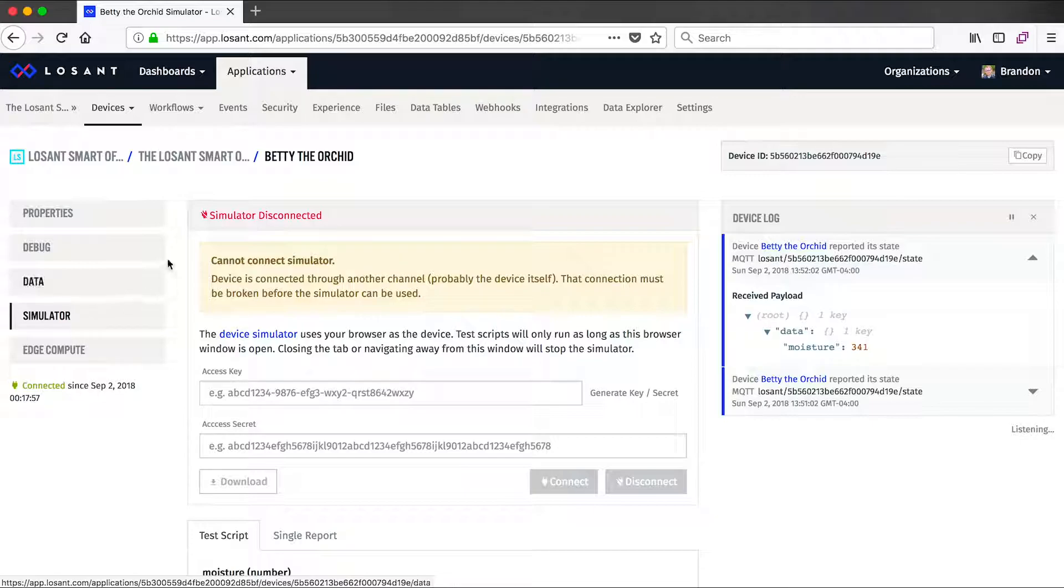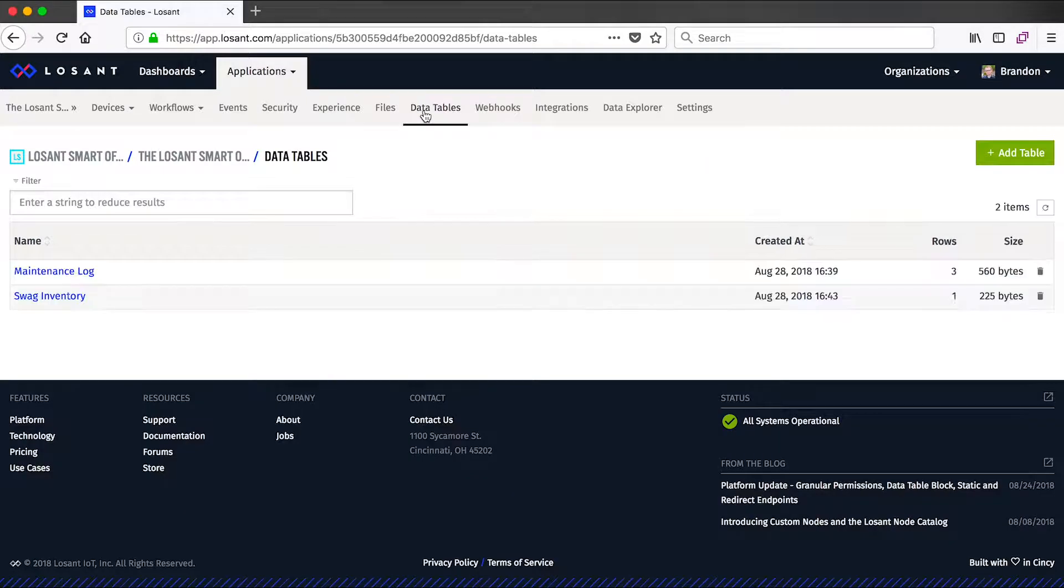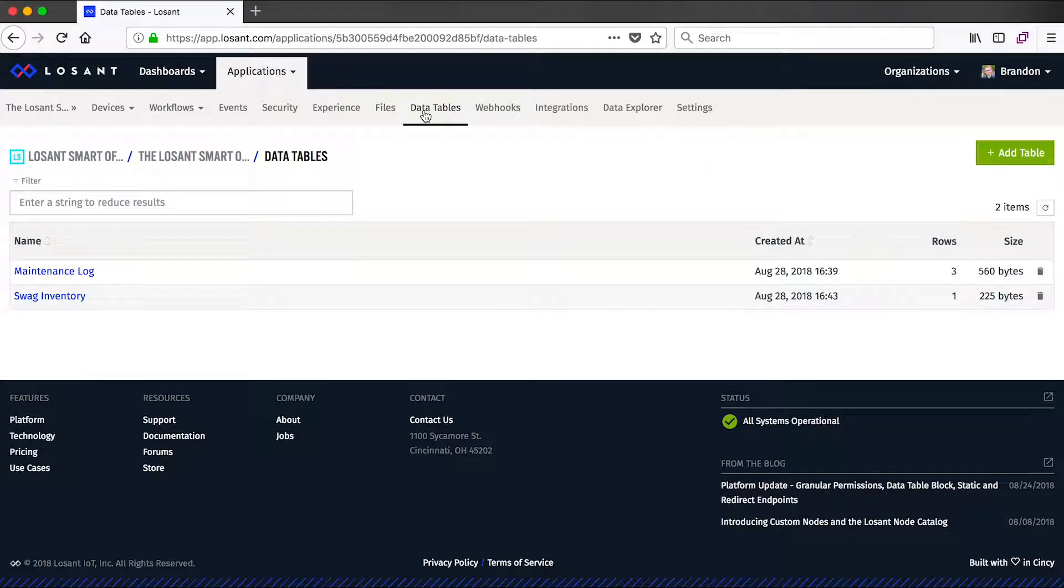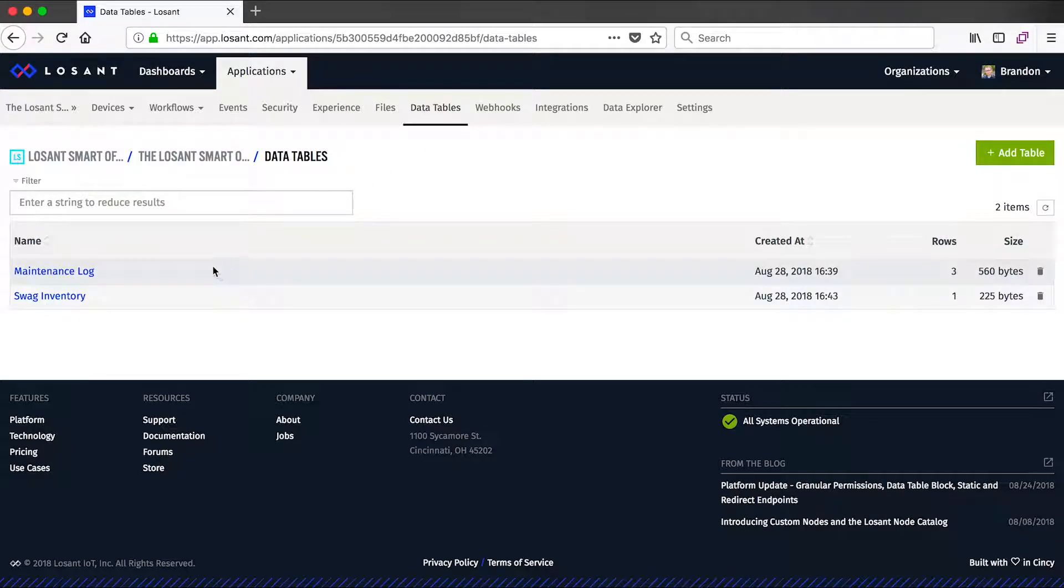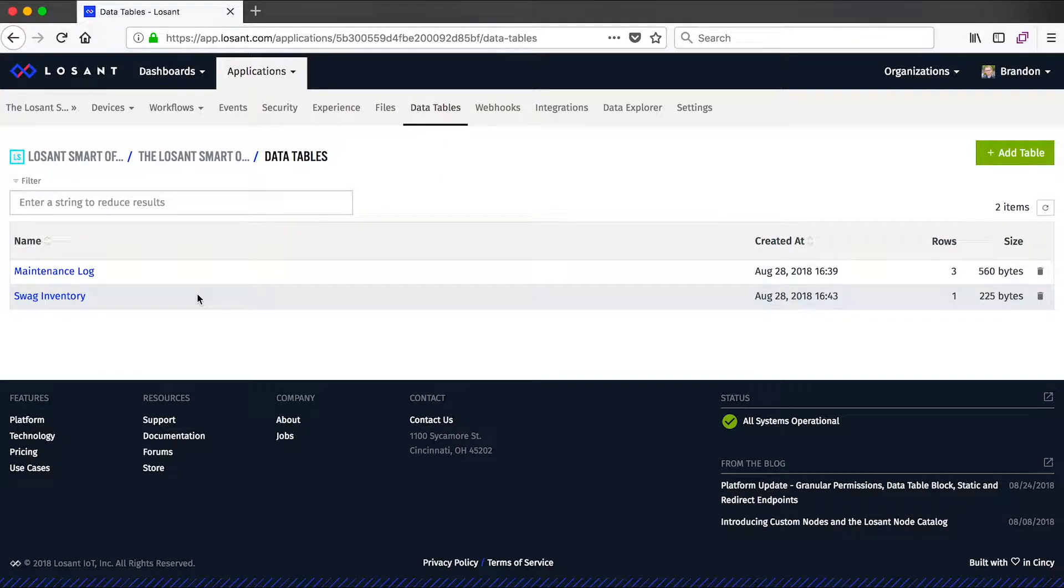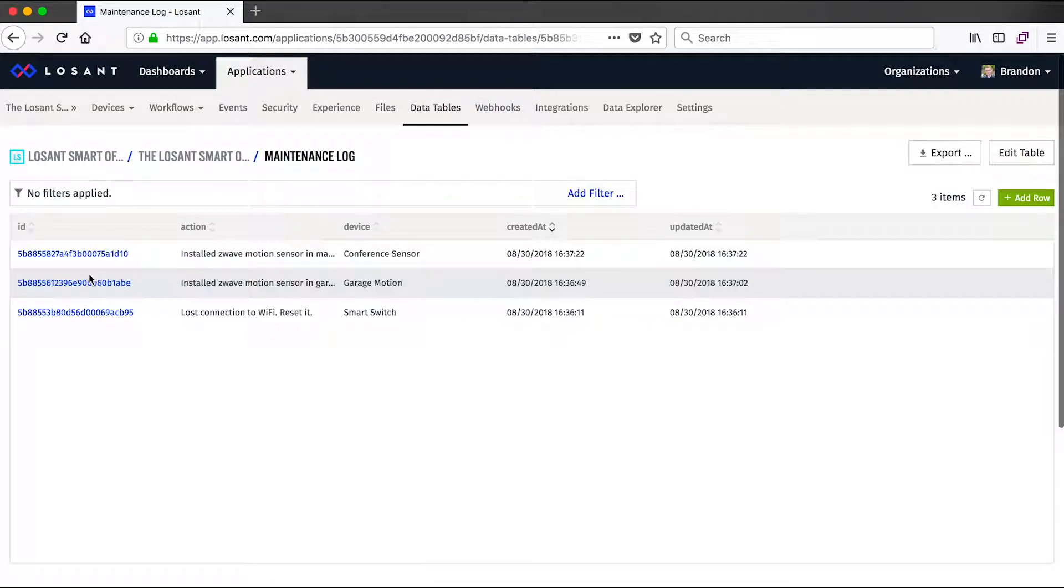So the next thing I want to show is a data table. So within Losant, there's really two core ways we store information. One is on those device attributes we just talked about, and the other is a data table. Data tables provide a way to store completely custom information alongside your device data that might be related to your application. So in our smart office, we've got two data tables: a maintenance log and the inventory of all of our company swag. So let's jump into the maintenance log and see an example of a data table.